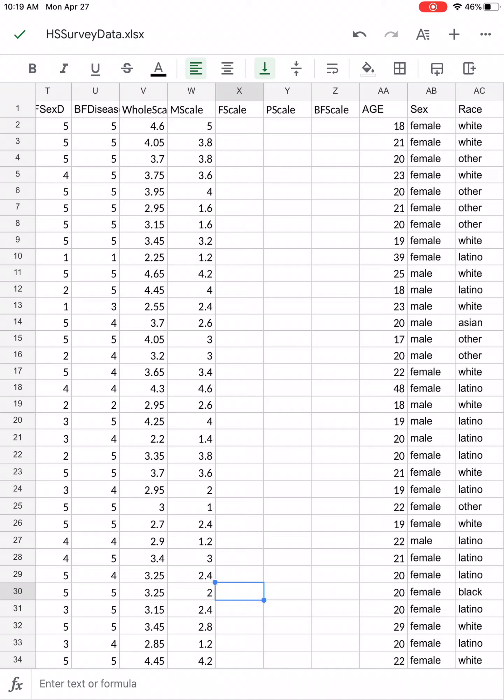I can do the same thing for F scale, P scale, and BF scale, and have all my subscales. So I have a whole scale that reflects all the questions having to do with sexual topics, and then I have M scale, F scale, P scale, and BF scale for questions about discussing sexual topics with different people.